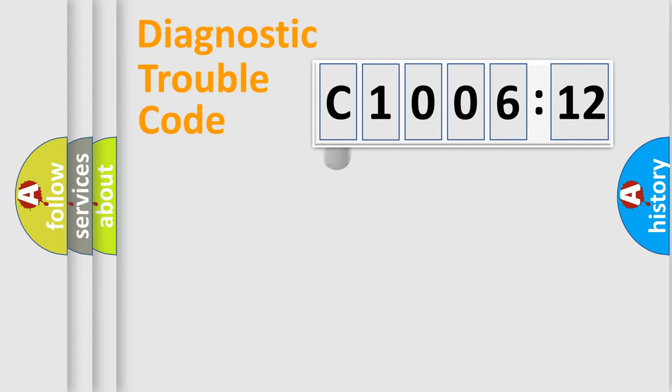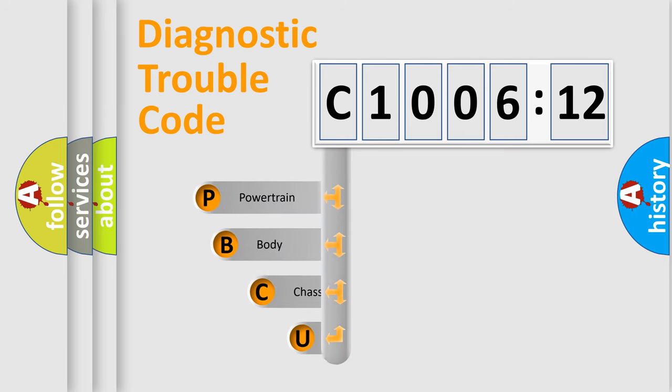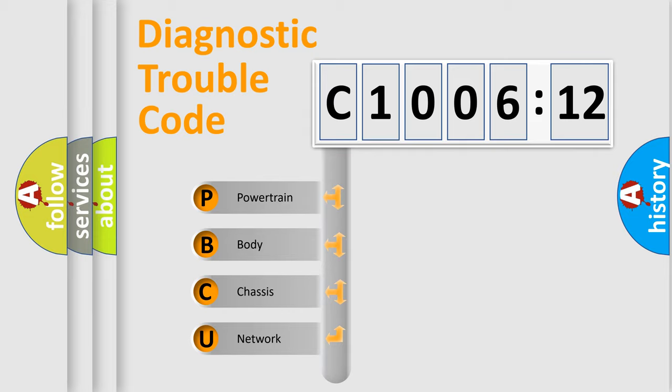First, let's look at the history of diagnostic fault code composition according to the OBD2 protocol, which is unified for all automakers since 2000. We divide the electric system of automobiles into four basic units.